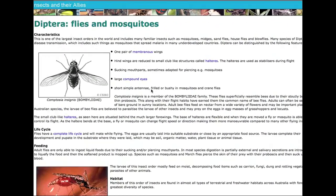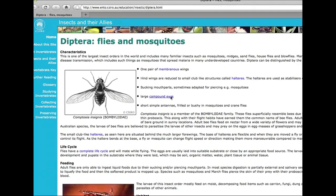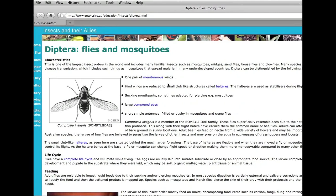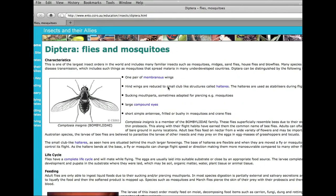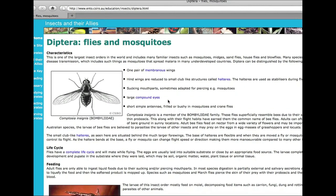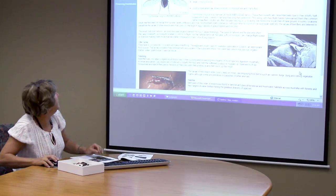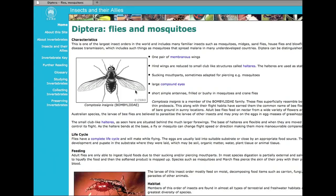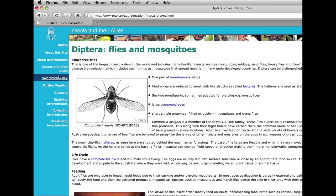We're given lots of information and told that we have the order Diptera, which means we have either a fly or a mosquito. In fact, mosquitoes are flies. To restart the key, all you need to do is go back to the invertebrate key and it will restart.